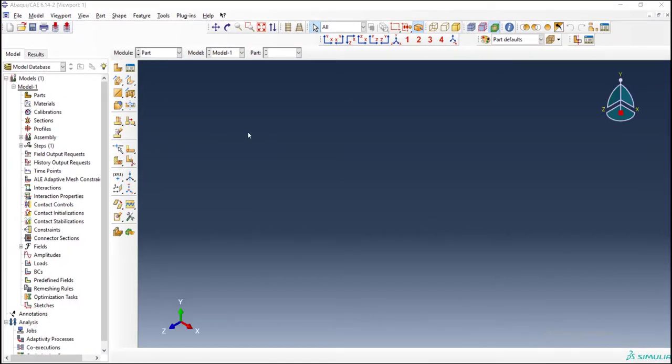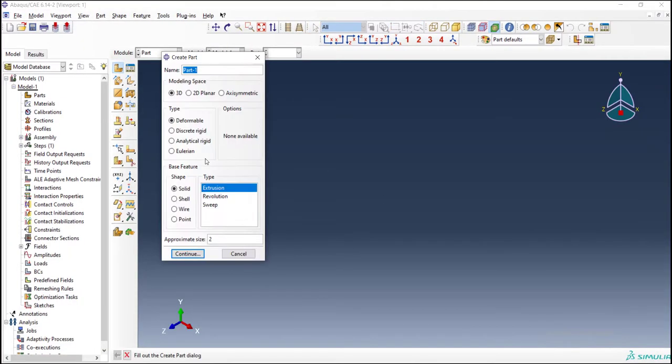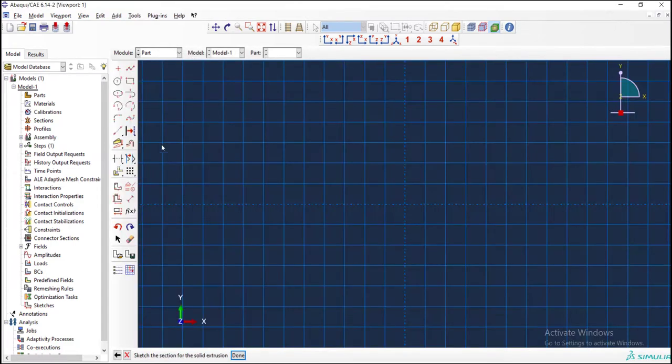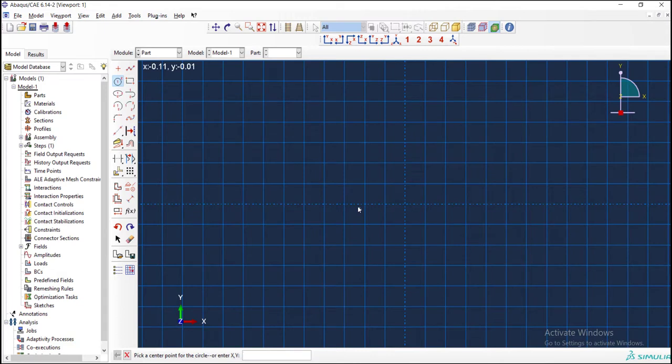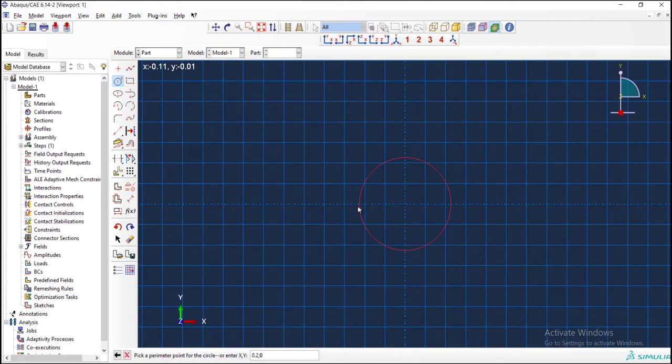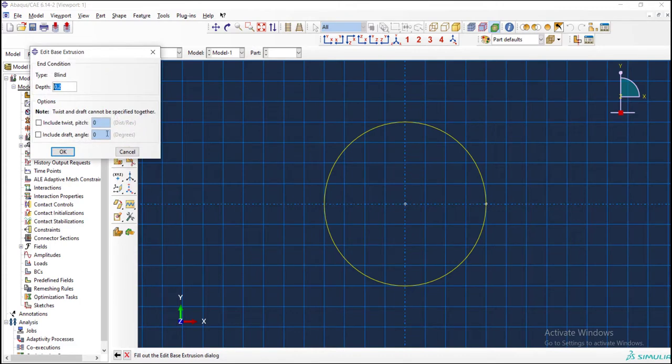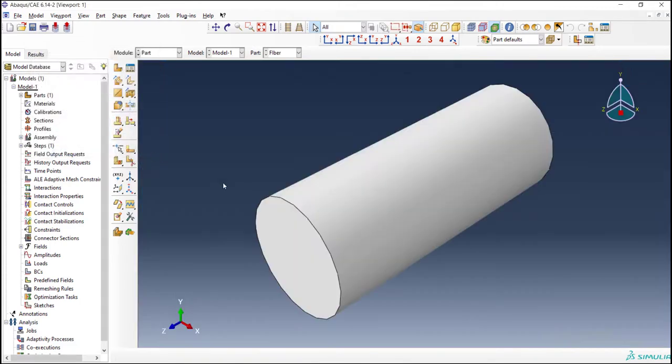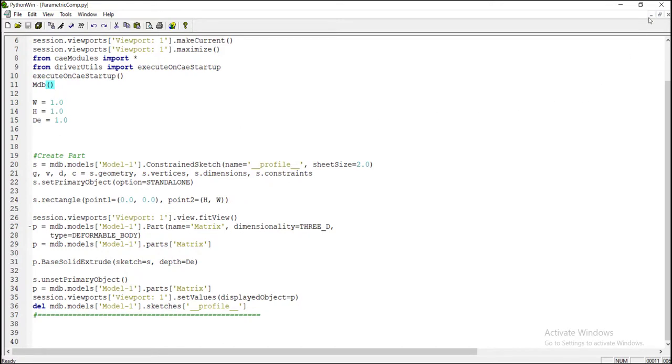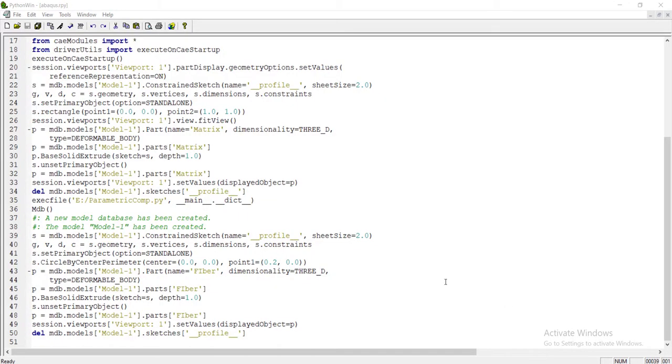In the next step, we start to create fiber. Fiber is a cylinder, three-dimensional, deformable, and by solid and extrusion we create a circle 1.00 to a point on the circle with a favorable dimension, and then extrude it by any dimension. We go to file abacus.rpy and copy the line related to creating fiber.